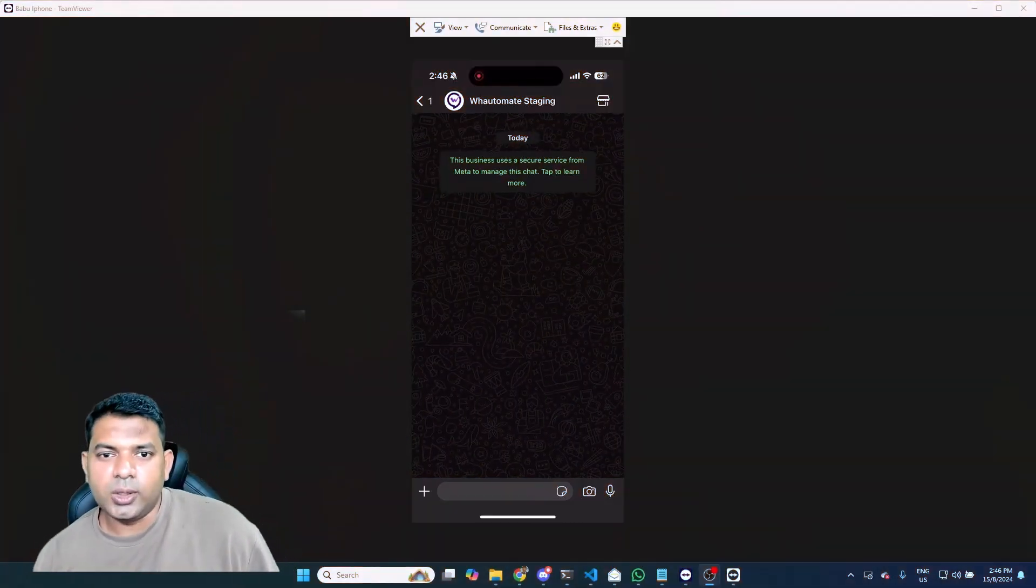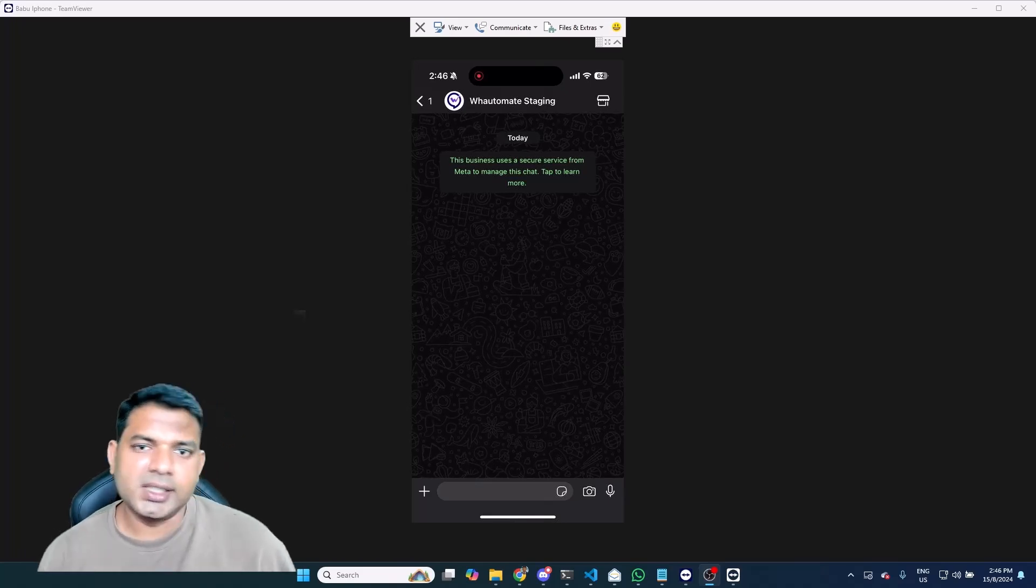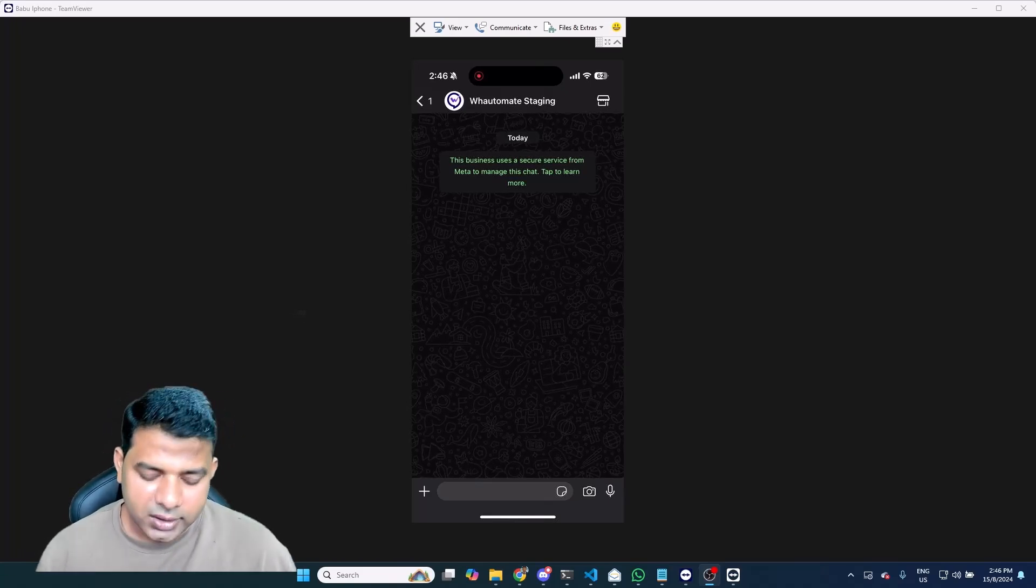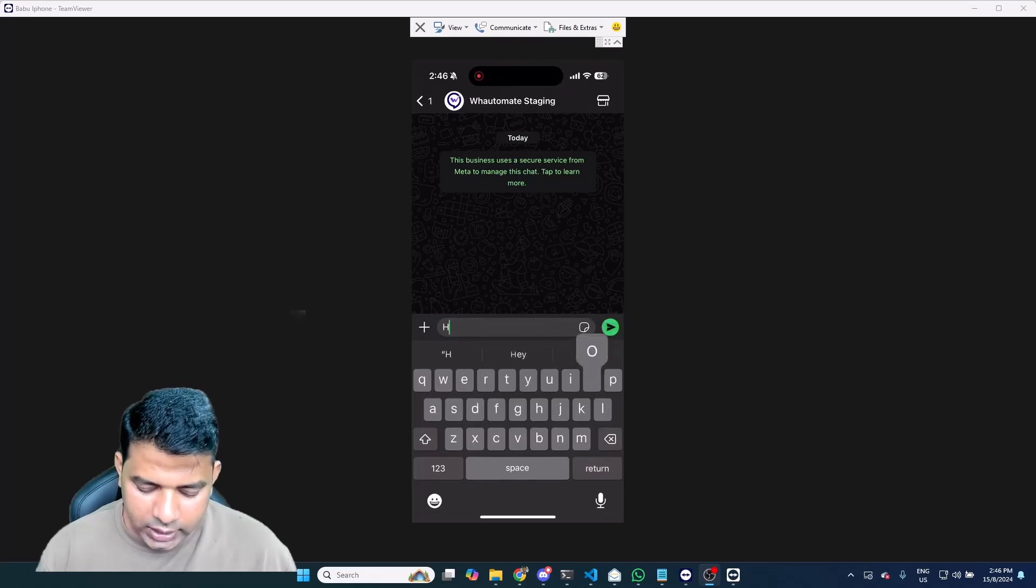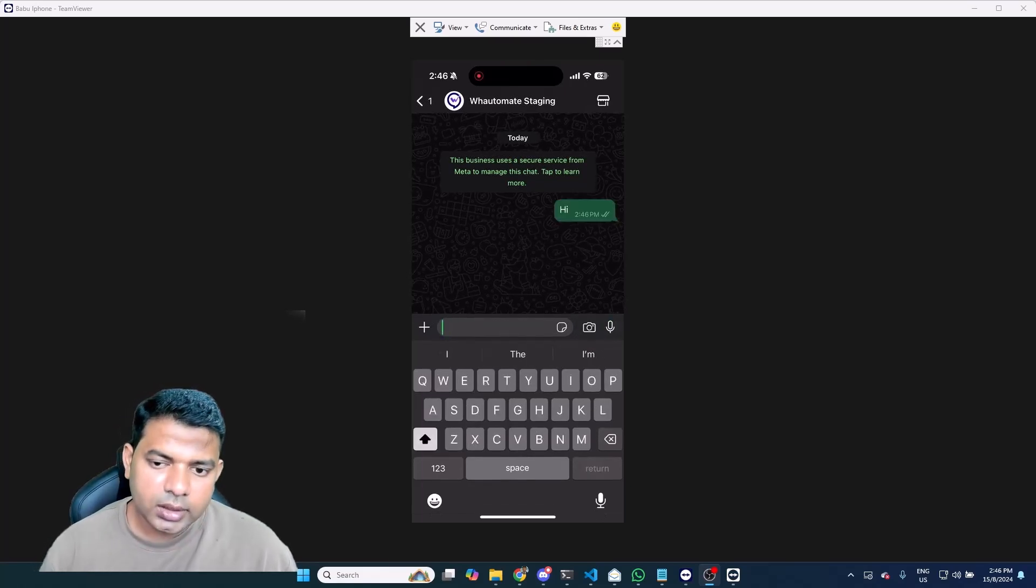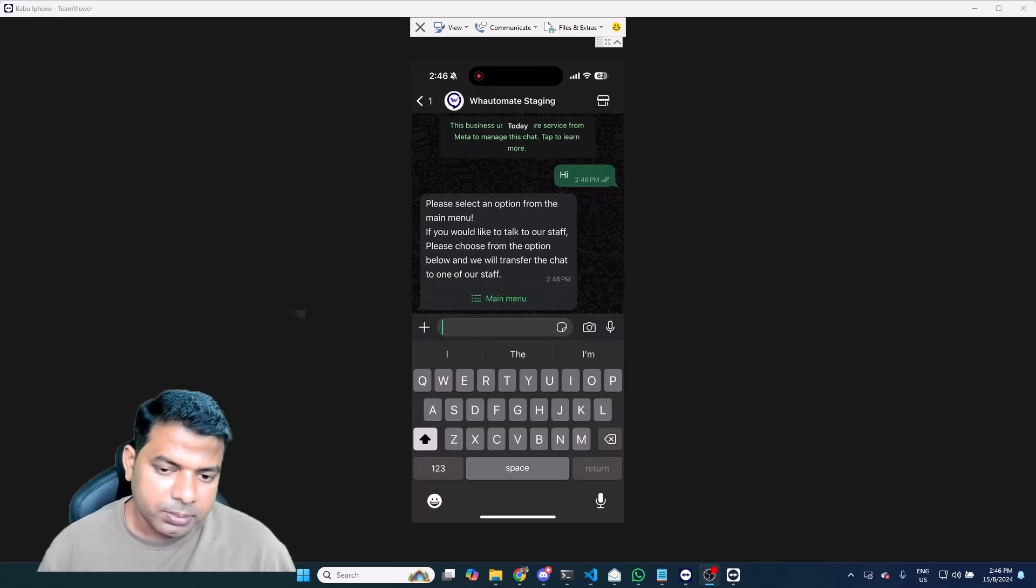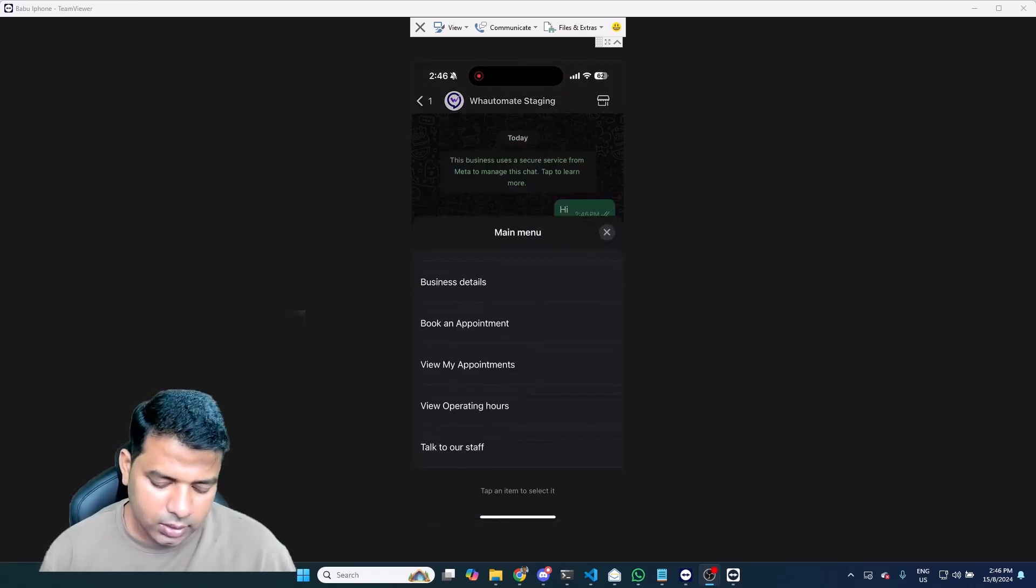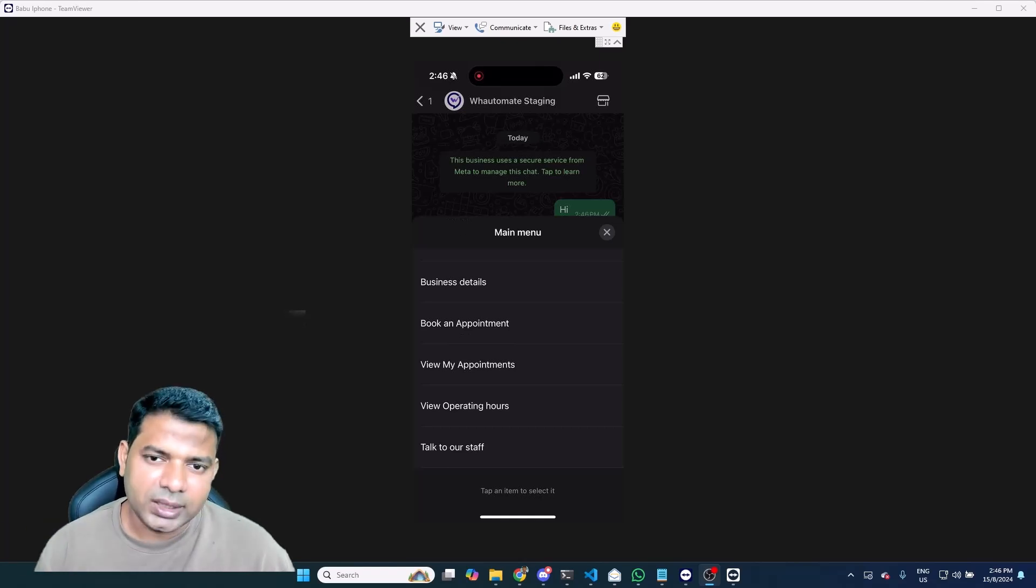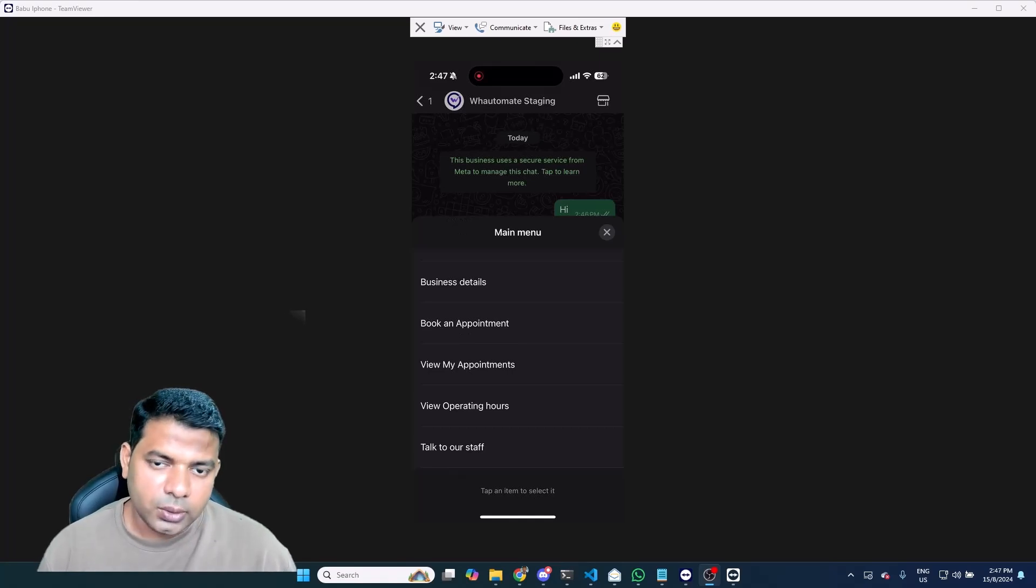Now that we have installed the bot on our staging environment, let's just test it out to see how it works from an end user point of view. I am going to be messaging hi to my staging number. This should actually have the bot replying to me and it presents me with the menu option with all of these menu options. Obviously this is the template that we offer for all of our customers to get started straight away.